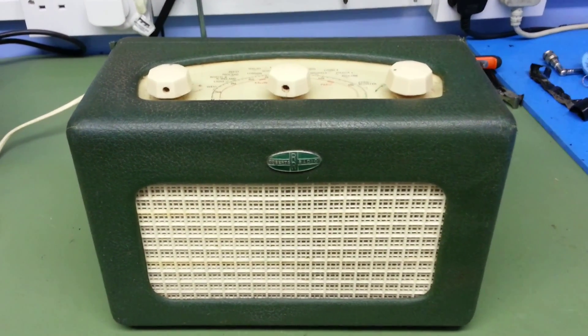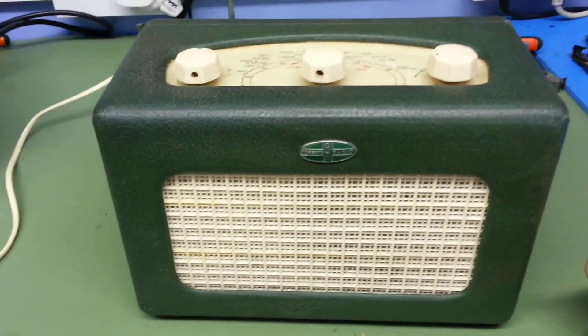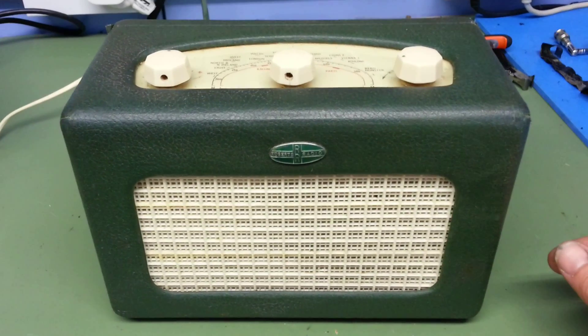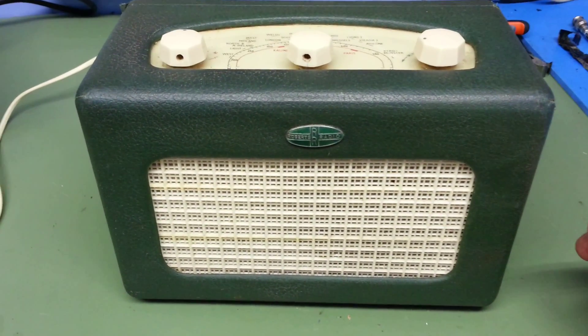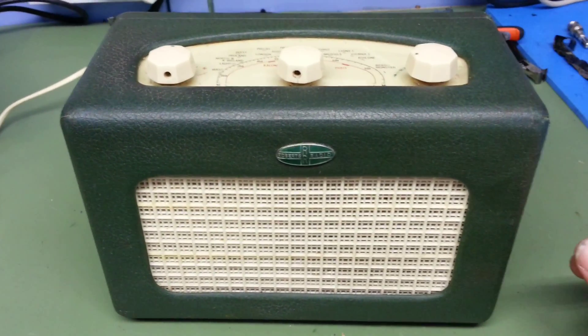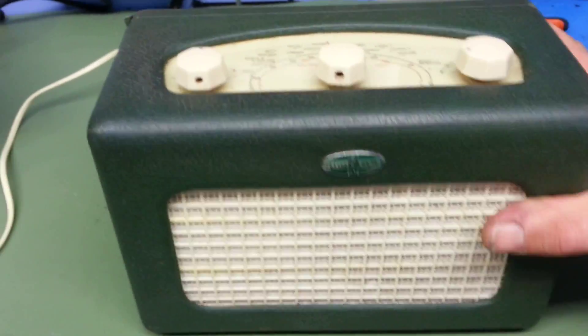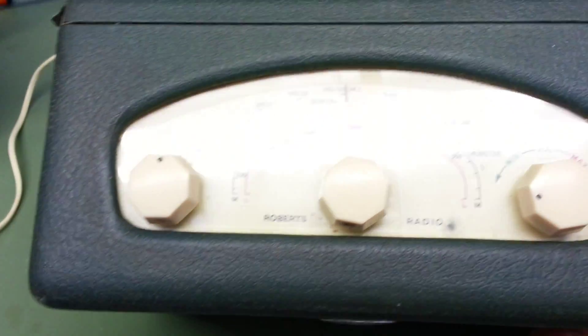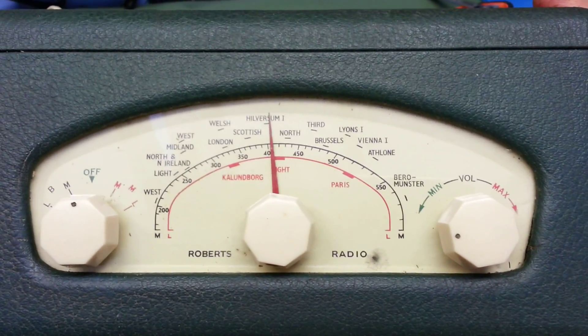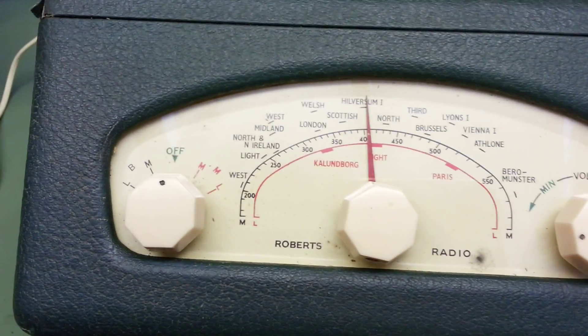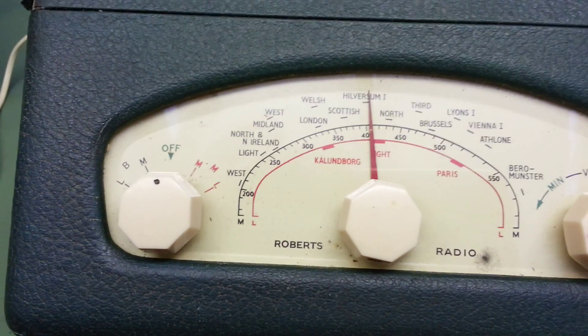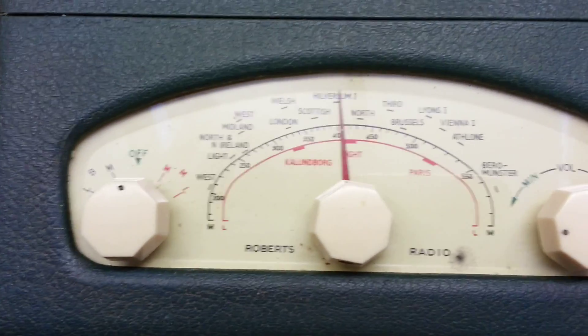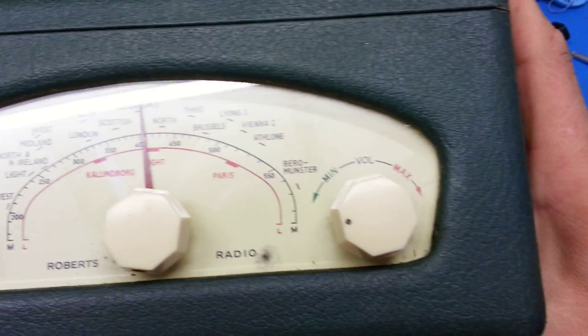This is the Roberts R66, portable mains and battery valve radio, circa 50s, 60s. Nice radio, it's got the clear Roberts radio dial on it. It's got a selector switch on the left for long wave and medium wave, either selecting battery or main supply.